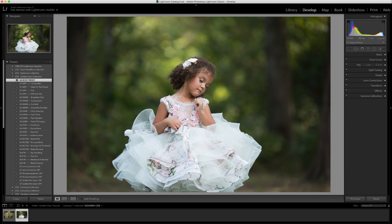Going through this real quick, we've got airy, warm, dark, vivid, muted, and black and white presets. And as always, I theme my sets — this one is 80s movies, as you can tell by the titles.